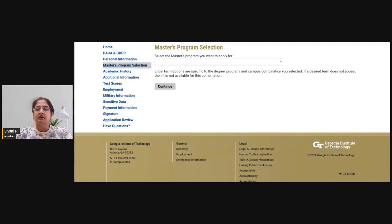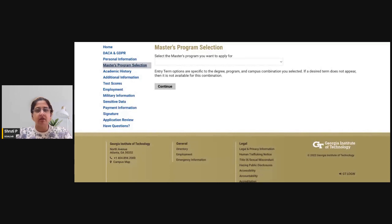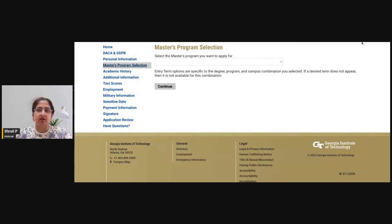The Georgia Tech Scheller program accepts either a GMAT or a GRE, and it is test optional when it comes to submitting your score. Test optional means it is up to you as an applicant to decide whether your score will strengthen your application. If it will, you submit it. If you feel you have a strong application and don't have the bandwidth to take the test, you can submit your application without it. However, it is always preferred that international applicants submit GMAT or GRE scores, as it gives the school confidence in your academic capabilities for the MBA program.